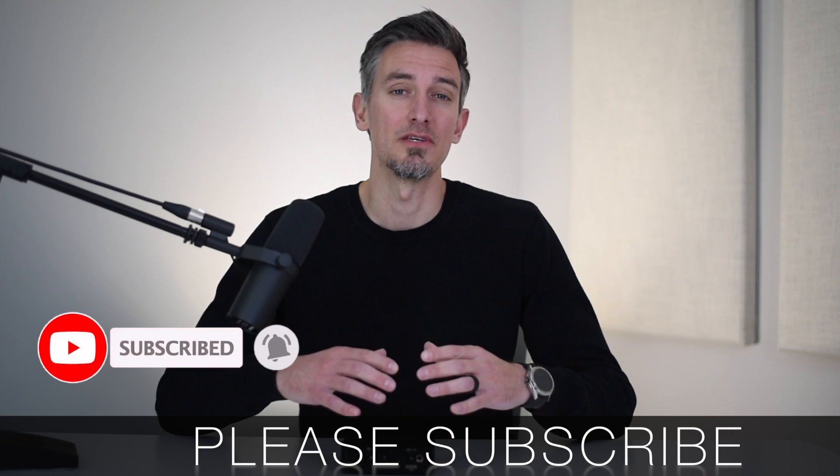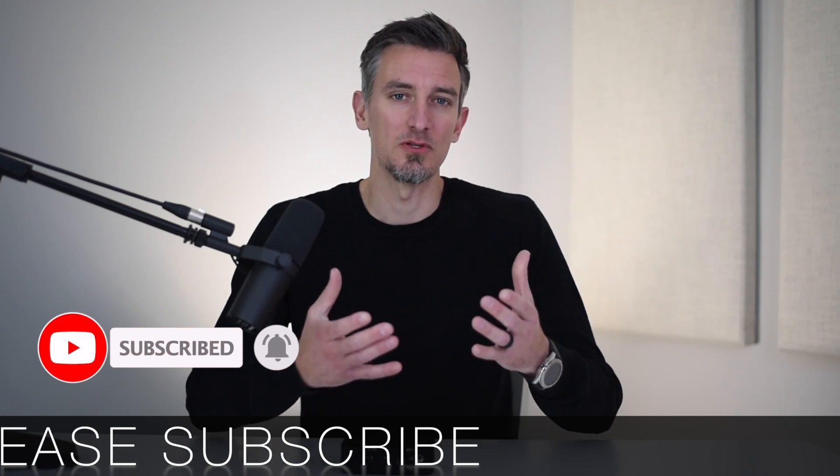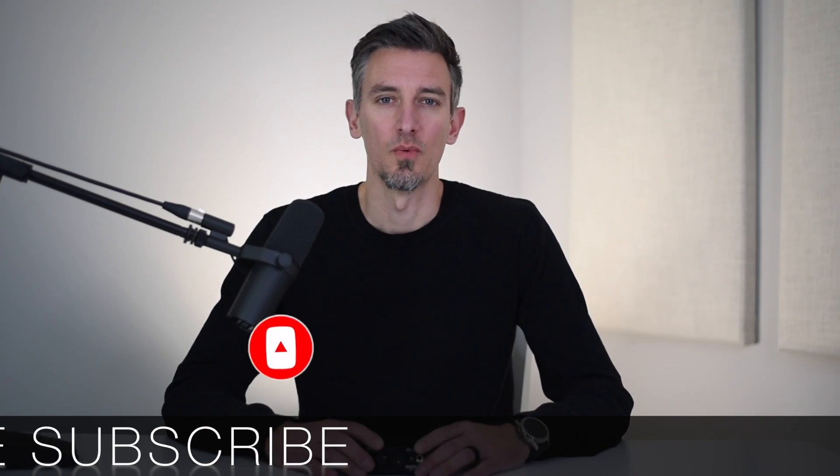Doing so helps me keep this channel going and growing and it helps you stay up to date with all the new videos that come out in the future. So thanks again for all your support.